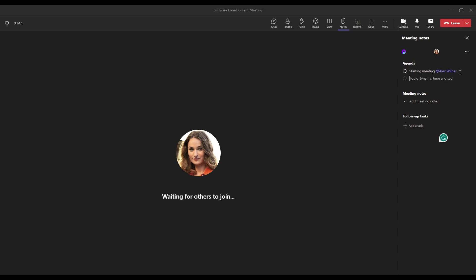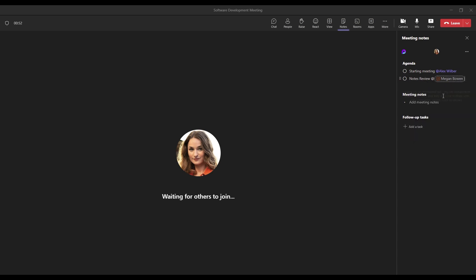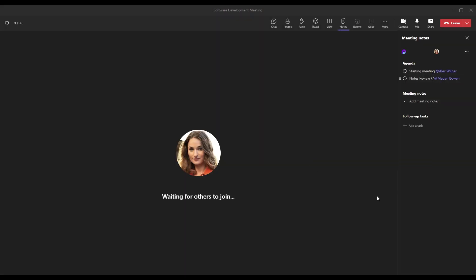So here we could see the agenda item that we've added before. And if you wanted to add more, you could also do that here. So we just click enter, we get a new item, let's say notes review. We could tag this to Megan. Megan's added and we can also do the grant access thing as well within the meeting. And now that problem is fixed, let's remove that.